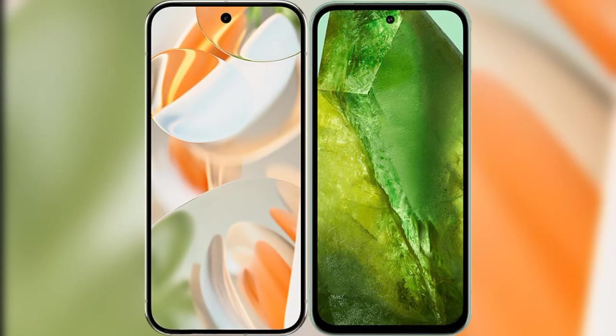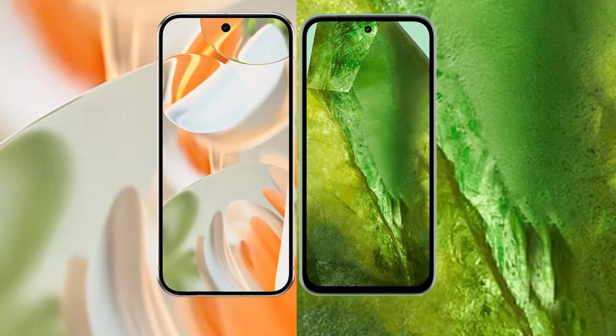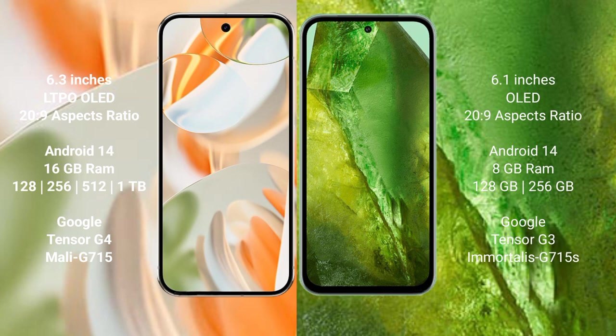I will compare the new Google Pixel 9 Pro with the Google Pixel 8a. The Google Pixel 9 Pro has a 6.3-inch LTPO display with a 20:9 aspect ratio. The Google Pixel 8a has a 6.1-inch OLED display with a 20:9 aspect ratio.